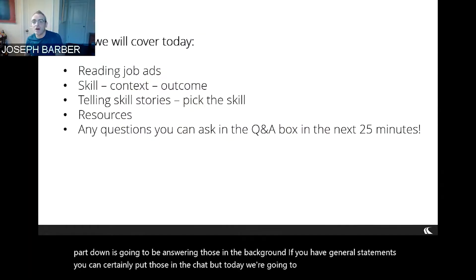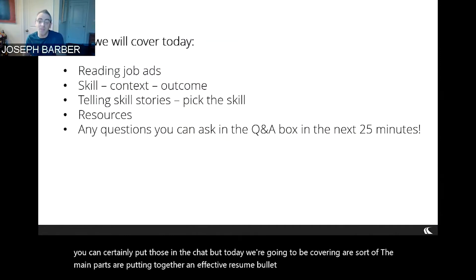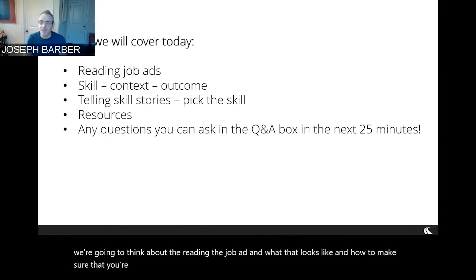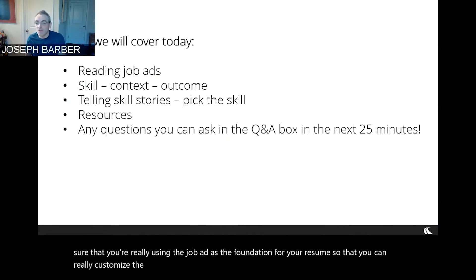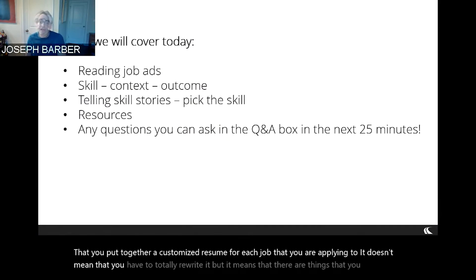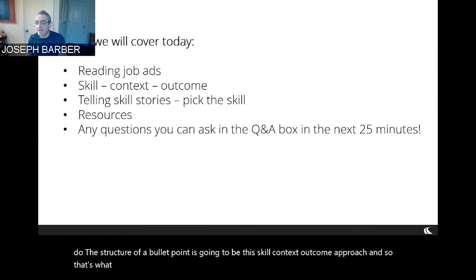Today, what we're going to be covering are the main parts of putting together an effective resume set of bullet points. We're going to think about reading the job ad and how to make sure you're really using it as the foundation for your resume so that you can customize it. We highly recommend that you put together a customized resume for each job you're applying to — it doesn't mean you have to totally rewrite it. The structure of a bullet point is going to be the skill-context-outcome approach.